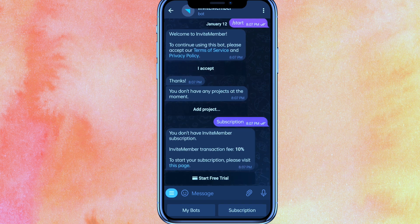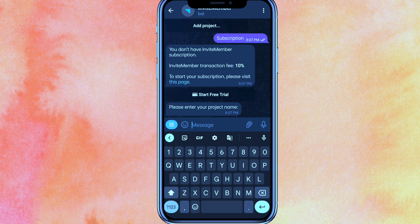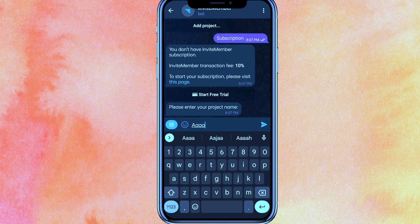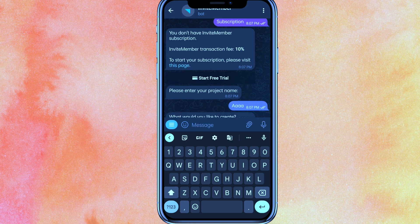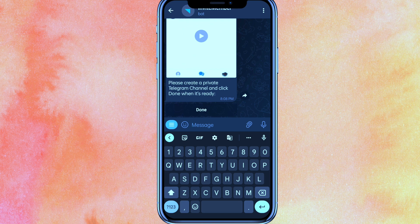Click on Add a Project and then add a project name. I'll just add the name 'Paid Telegram Channel' here. Click on that and it will take just a few seconds to process.